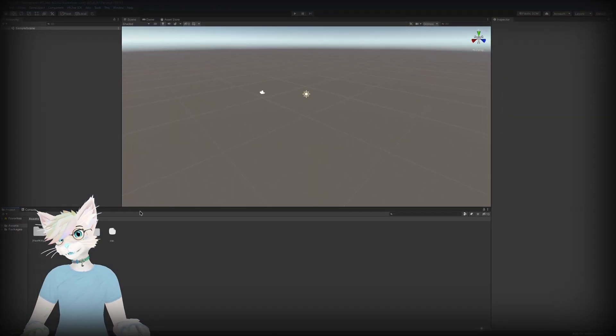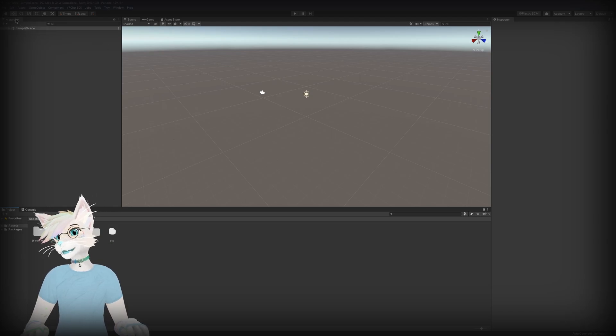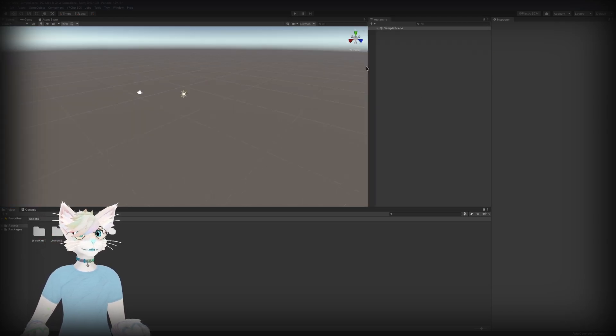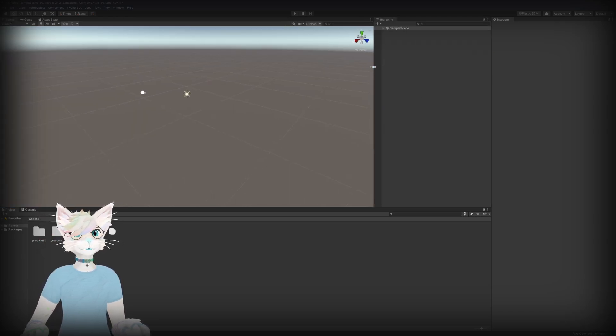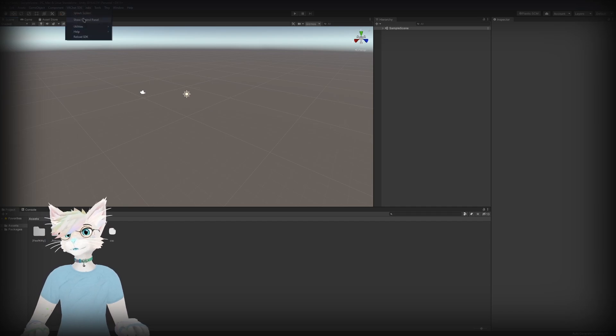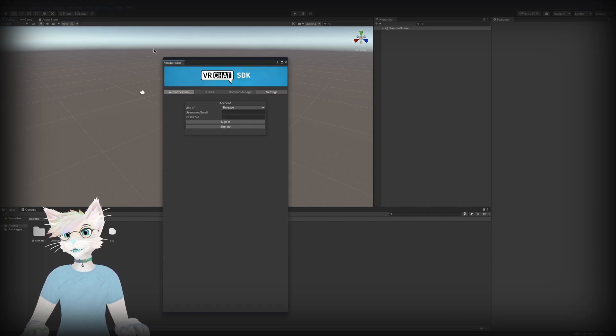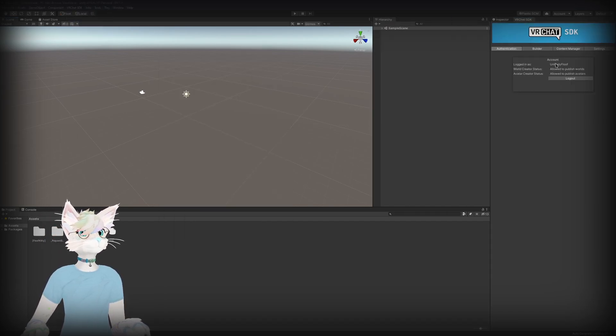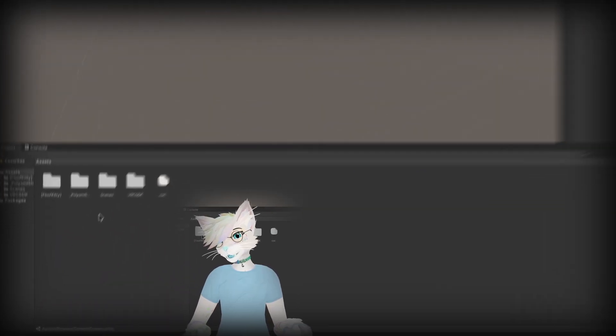And once that's done we can finally get to work. To get started I first like to move my hierarchy over to the right side - that's just a personal preference, you don't have to do that. We're going to click VRChat, show control panel. I'm going to dock this over here. You're going to want to log in.